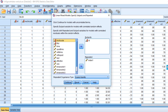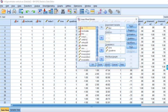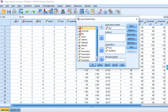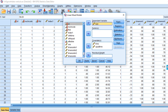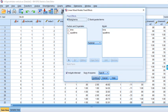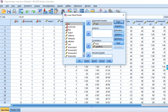In the previous video, we moved the subjects variable ID to the subjects box, the index variable to the repeated box, selected a scaled identity covariance type, had test as our dependent variable, and included time and quad time in the model. Under fixed effects we moved those two variables over to the model box.